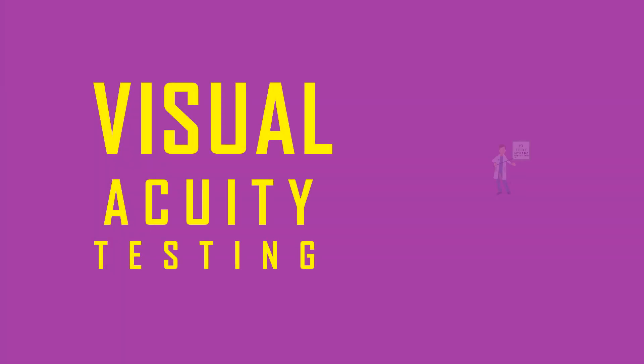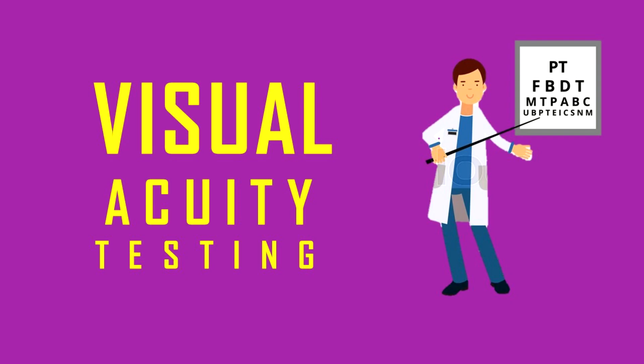Hello, welcome. Today we'll be talking about visual acuity testing. The eye is one of the most important organs of the human body. It helps us see the beautiful world around us, so let's learn a bit about it.